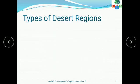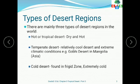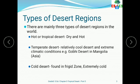Now let's find out what the types of desert regions are. There are mainly three types of desert regions in the world. First is hot or tropical desert — they are dry and extremely hot. Second is temperate desert — they are relatively cool compared to tropical deserts, but have extreme climatic conditions: extremely hot in summers and extremely cold in winters. For example, the Gobi Desert in Mongolia, Asia.